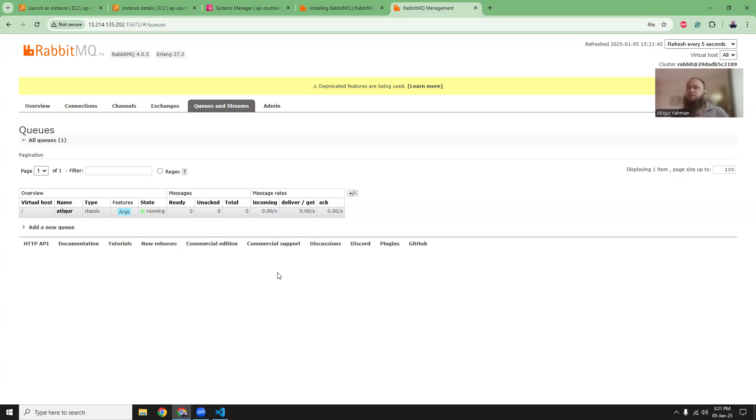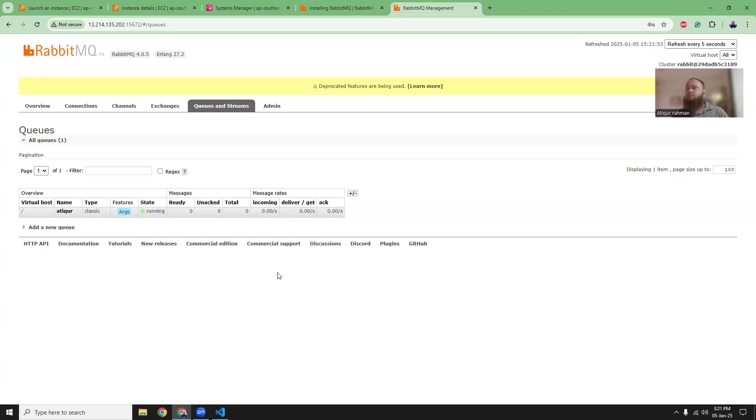So that's about RabbitMQ. It's a small, tiny application, but it can be very helpful when you are building microservices or distributed systems. This is really helpful. It will help you to get started on the microservices and distributed systems. So that's about RabbitMQ installing on AWS. I hope you like this video. If so, please like and subscribe to the channel and share it with your friends. Thank you. Bye-bye.